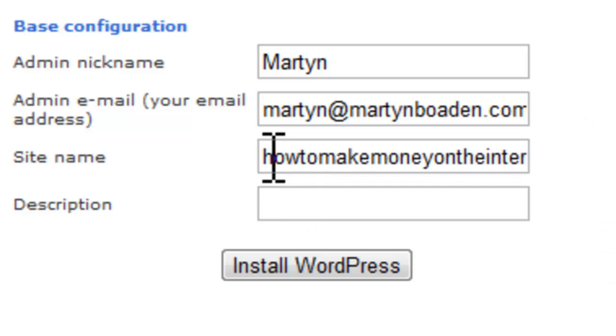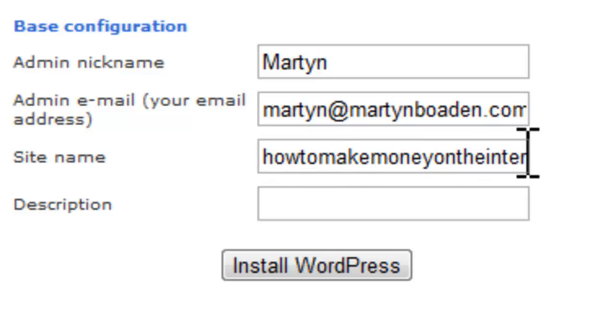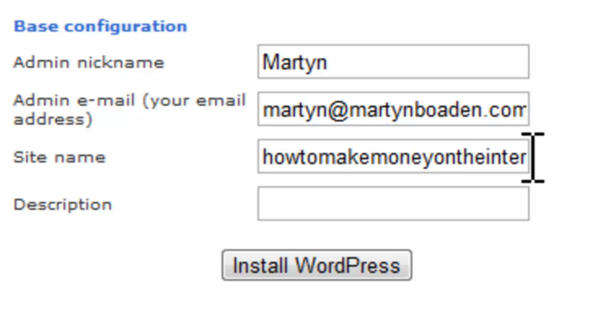And the site name. Now, it's entered the URL that we registered as the default site name. Now, don't worry too much about this. Anything you enter in here, the site name and the description below that, you can change it any time. So, don't worry about getting this exactly right right now. But we need to put something in here. This is what's going to display in the title area of our website.